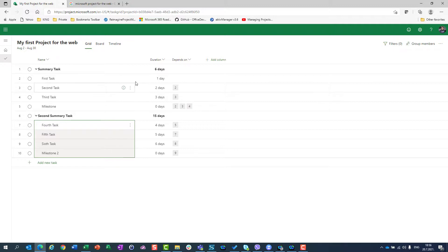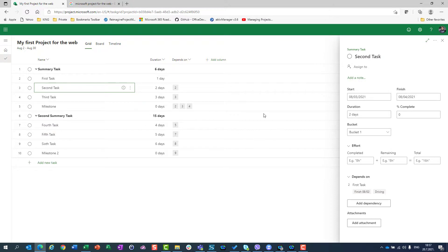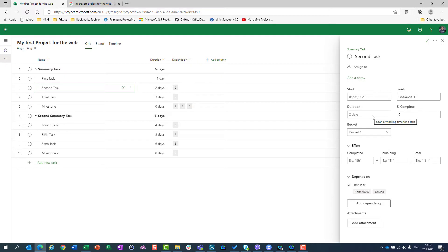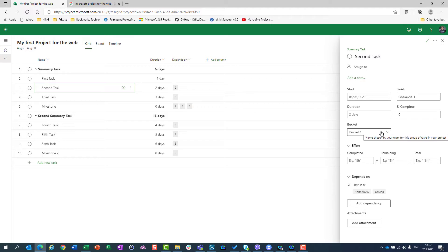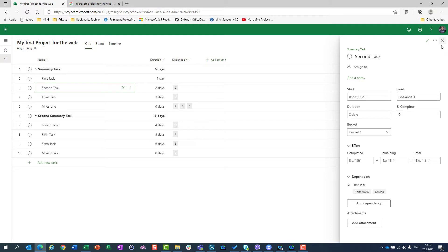But for now, if you want to see details of a task, whatever task it might be, you just go here, click on this detail and you will see that this task should start at 3rd of August, should finish on 4th of August. Duration is 2 days, percentage of complete is zero, it belongs to bucket, don't ask me what the bucket is, I will show you everything of that in my next video. How many efforts are completed, remaining, total, on which task it depends, how you can add dependency and you can add attachment. But for now on, this is how you can create a very simple project.